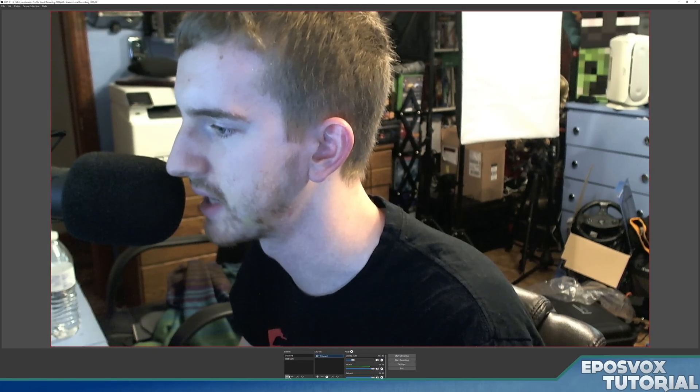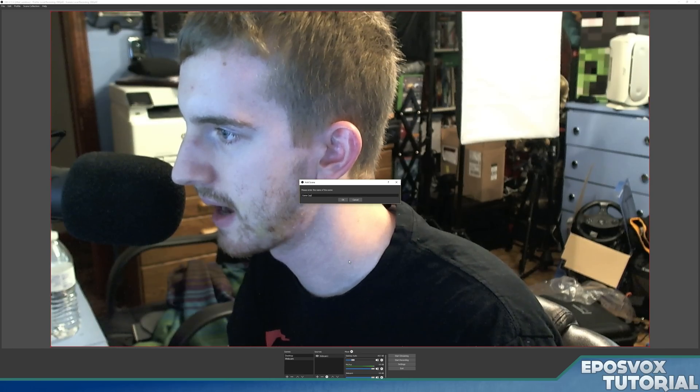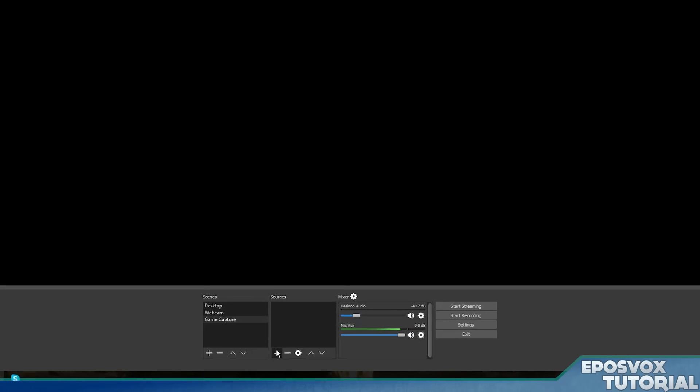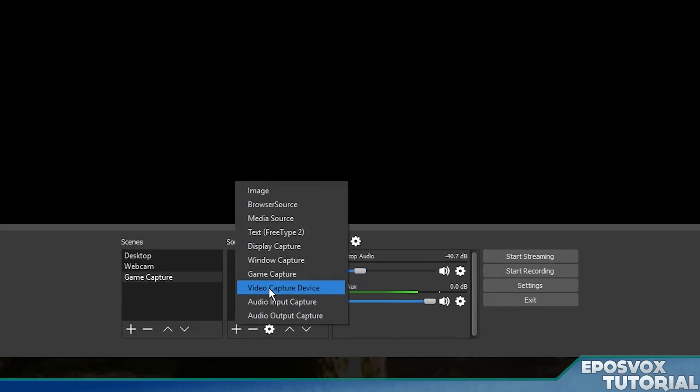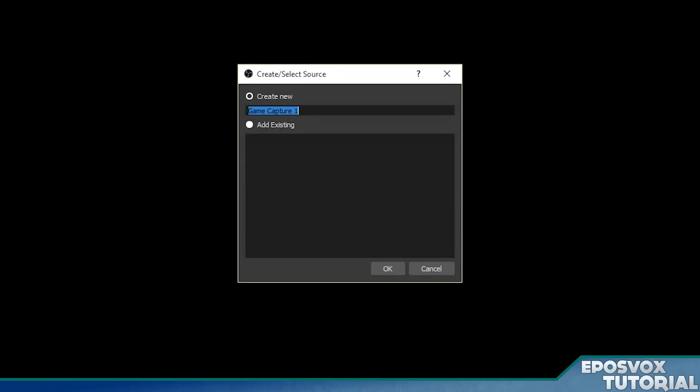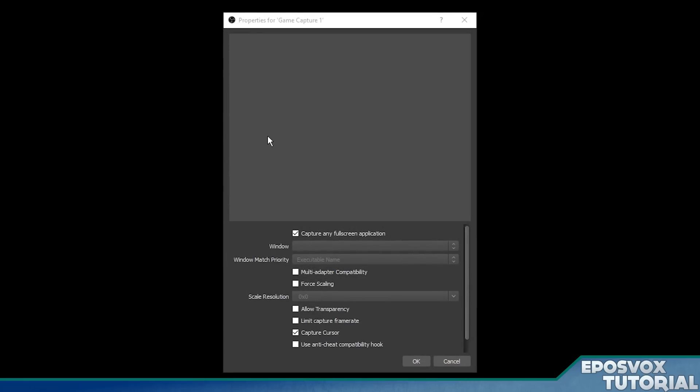OK, let's make a new scene. We'll call this game capture. This is where you set up game capture for a game. So go into your sources, click add, and go to game capture. We'll just call this game capture one. Click OK. OBS multi-platform works a little bit differently than original OBS in that you can just have it by default with this checkbox automatically capture any full screen application.